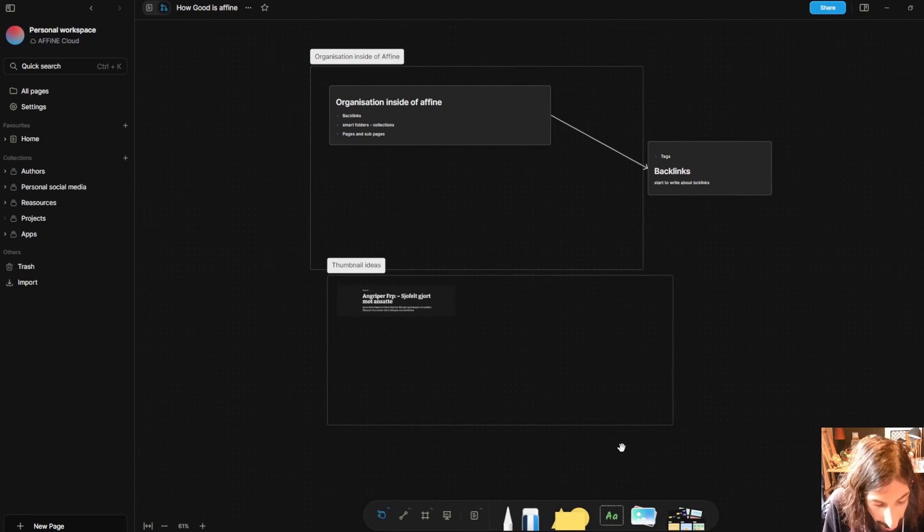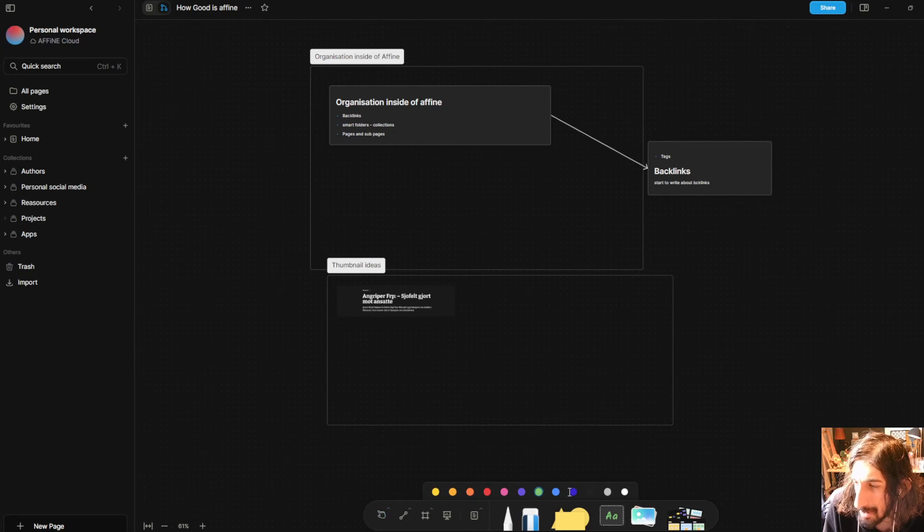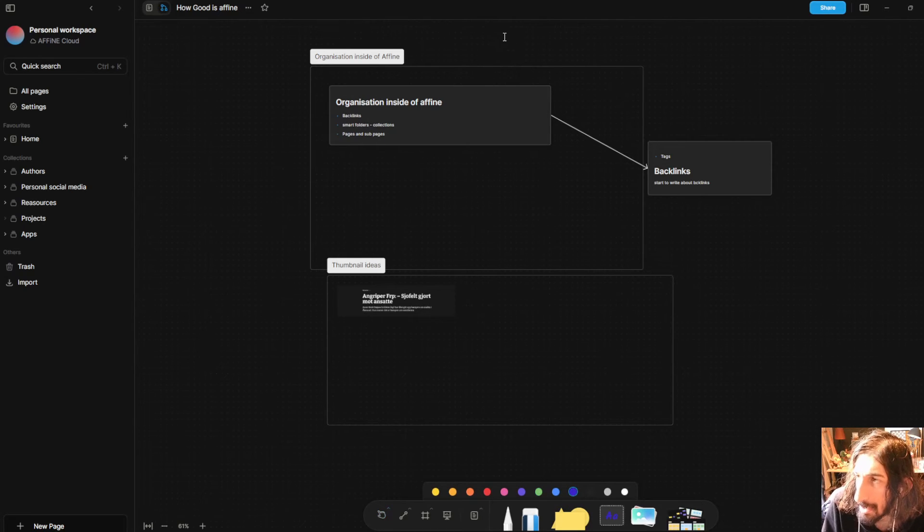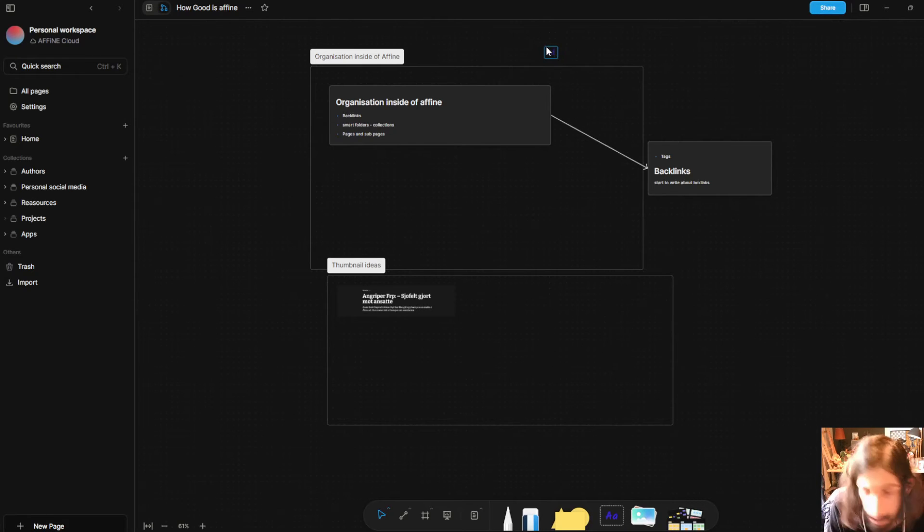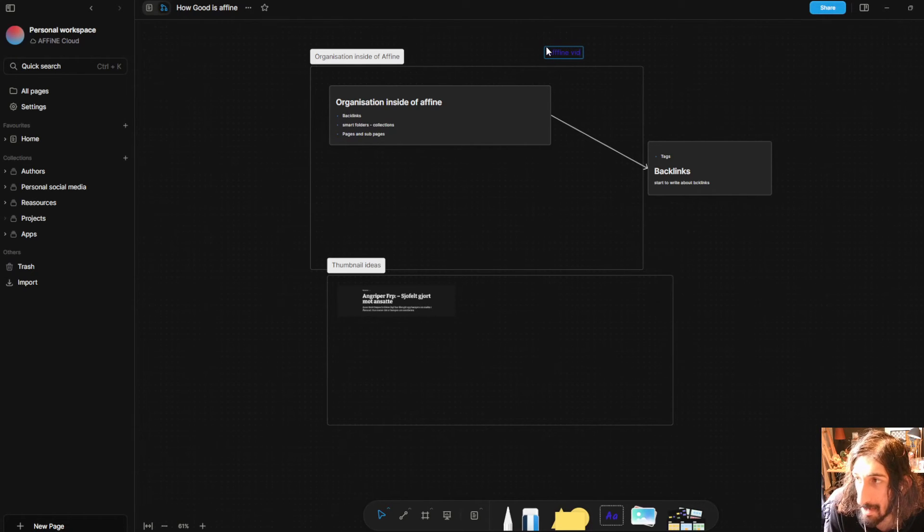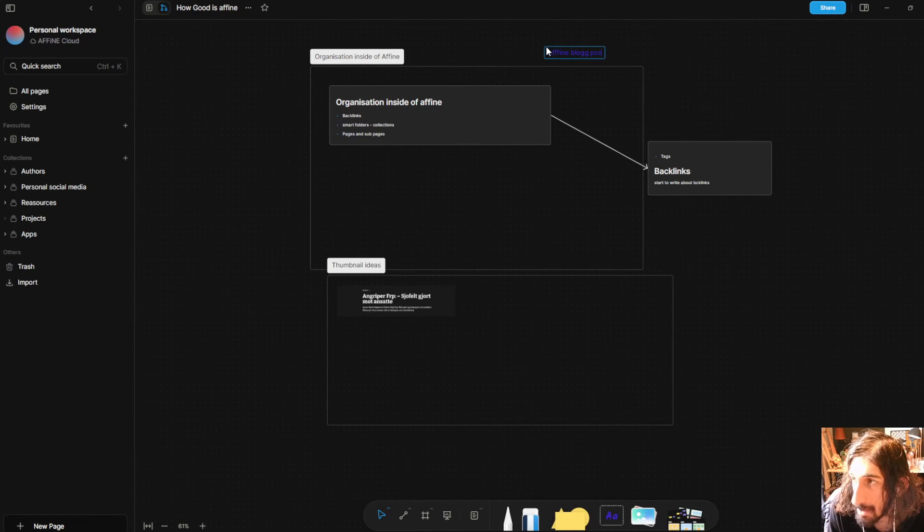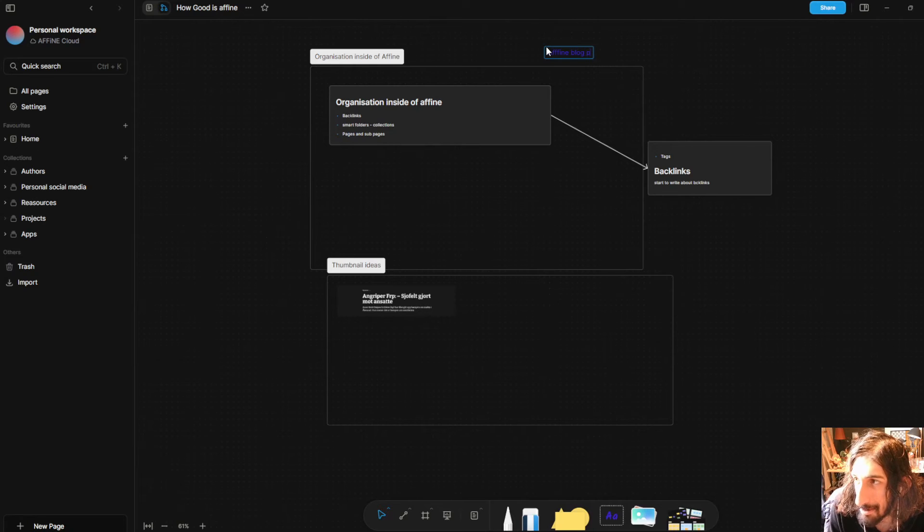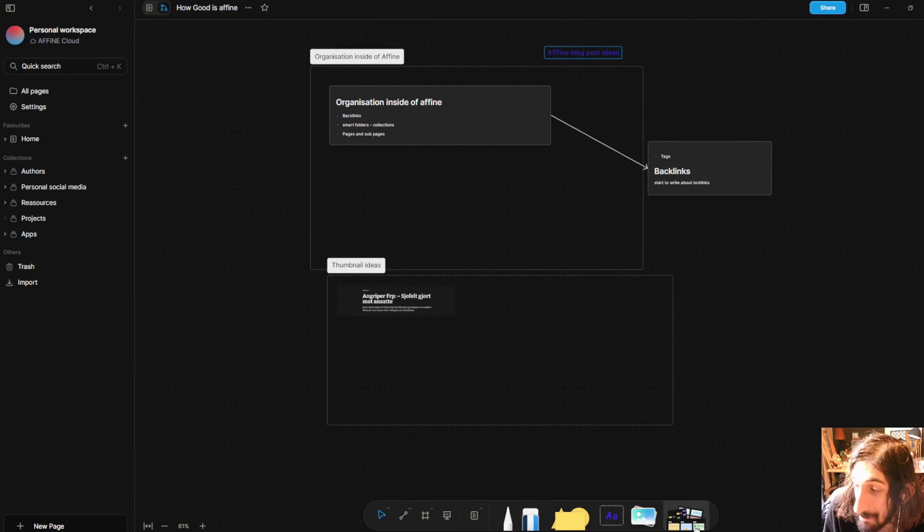So I could go in and I could add a title here as well. Let's add a title. Let's actually do this in purple and just add it right here by double clicking and we could call this Affine blog post ideas. It wouldn't be one of my videos if I spelled everything right.